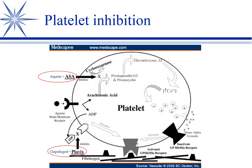You don't really have to know this chart, but it makes the point that we use aspirin and clopidogrel — Plavix. Aspirin and Plavix are our two anti-platelet drugs, and they work differently.